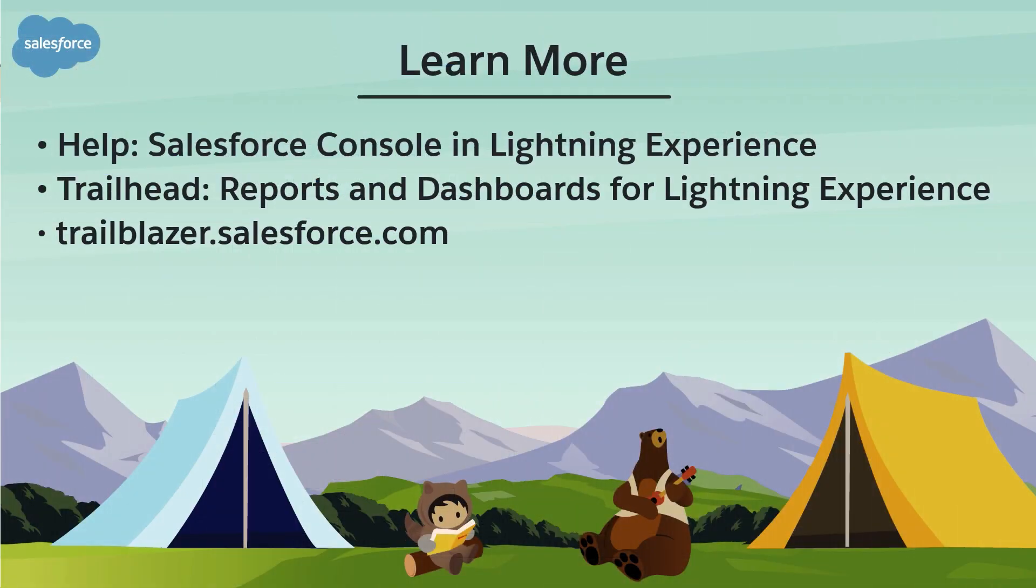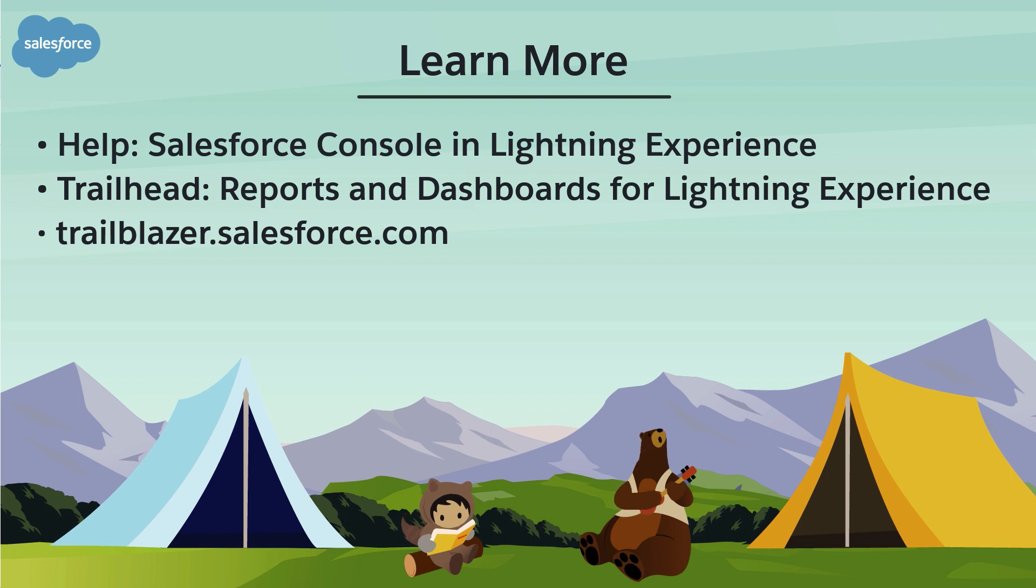To learn more, check out these resources, or join us on the trail at trailblazer.salesforce.com. Thank you.